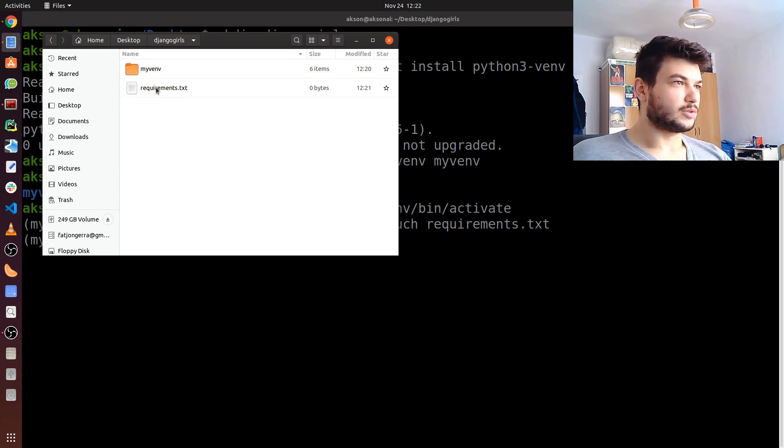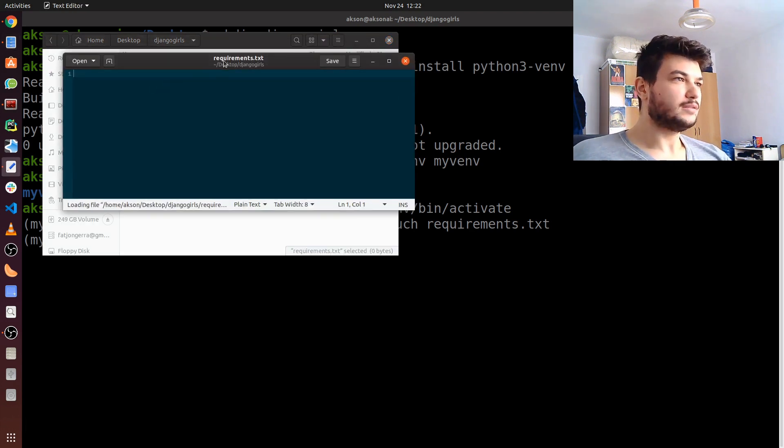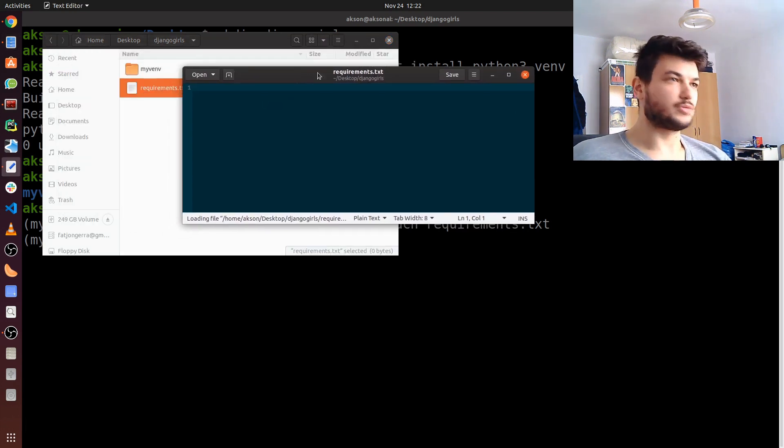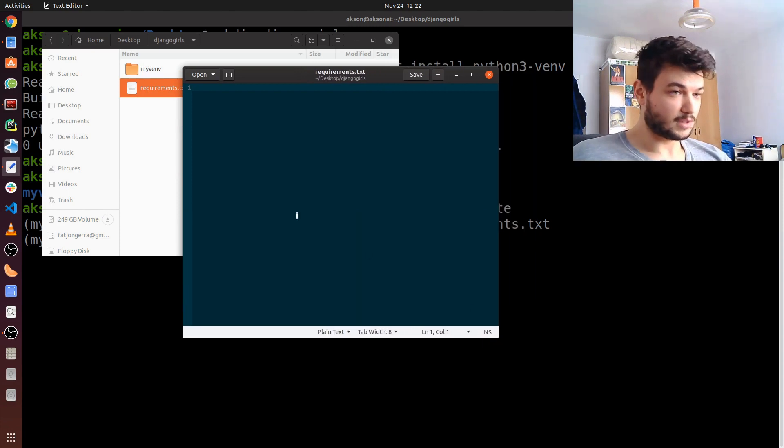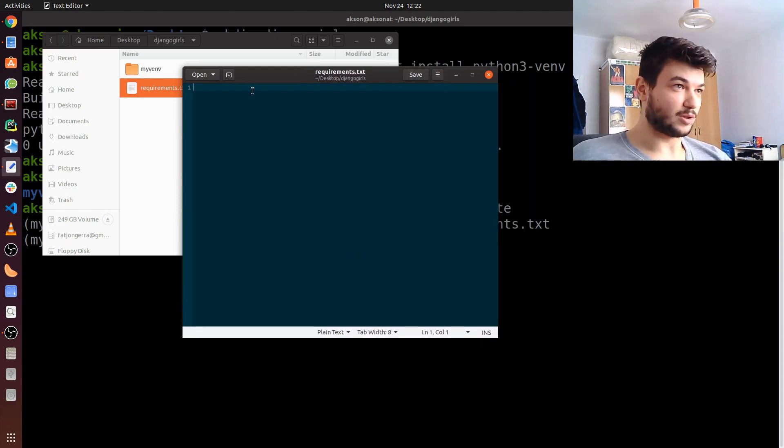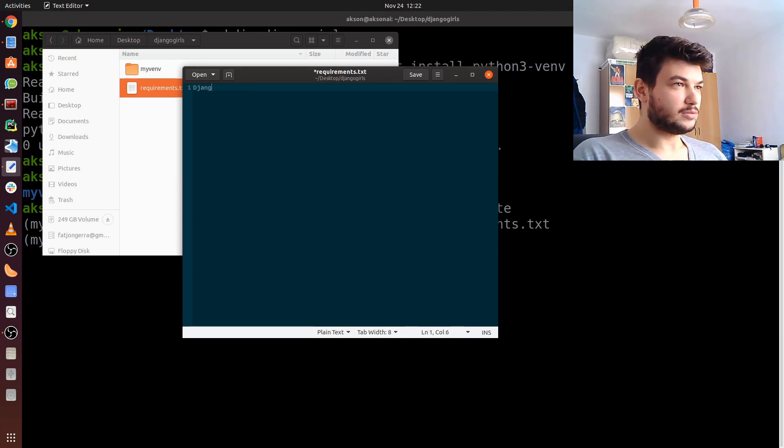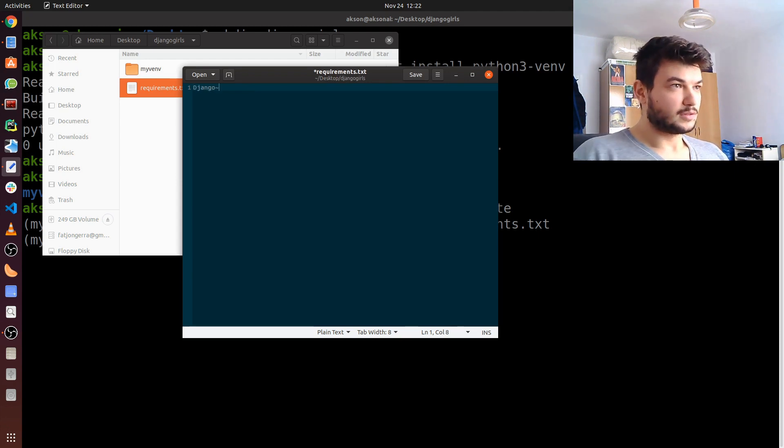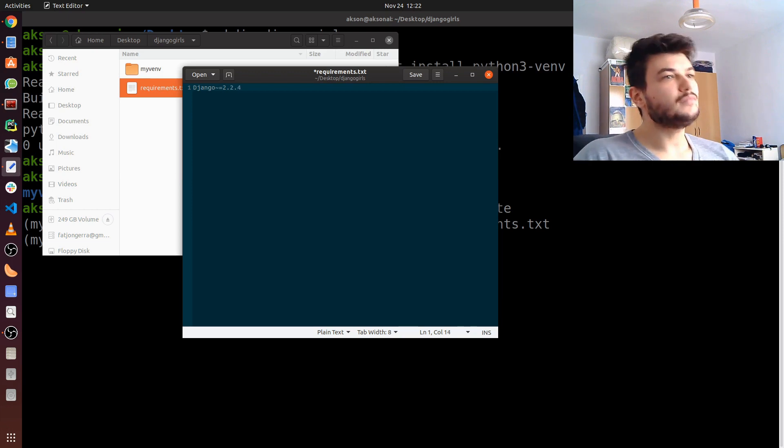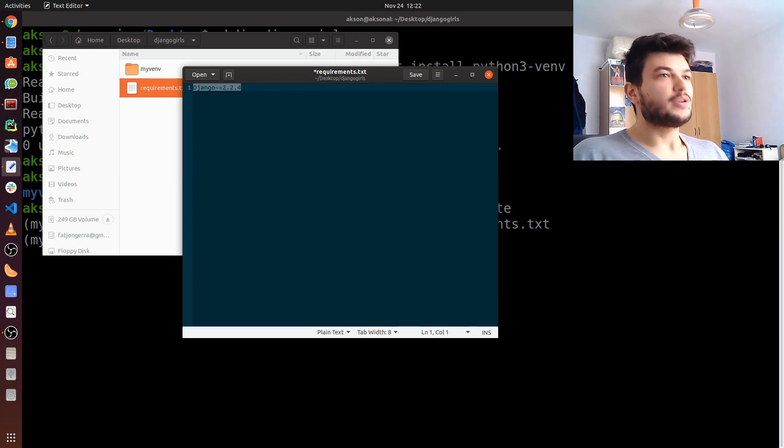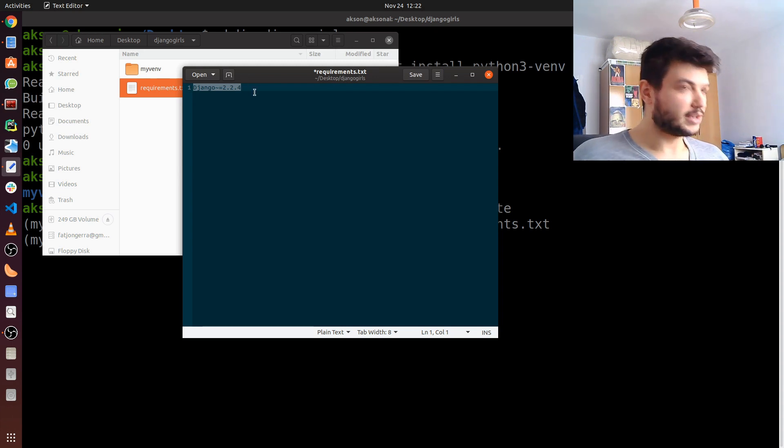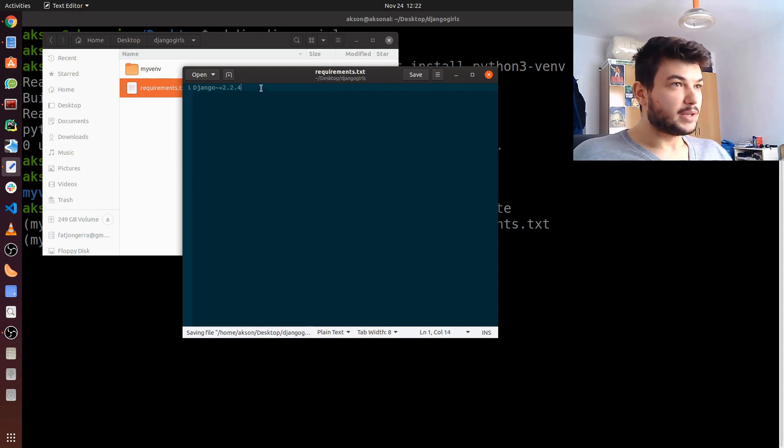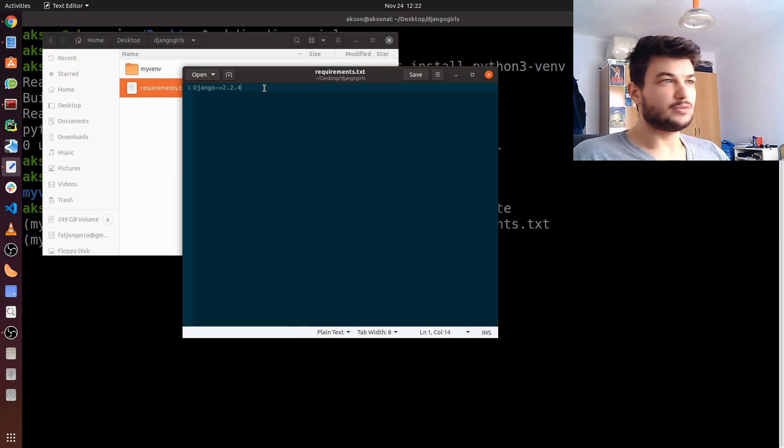Open this file with whichever text editor. I'm using gedit just for this small thing. I'm just going to type in Django==2.2.4. In this requirements file, you just have to specify every requirement you have for this project. At the moment, you only need Django.